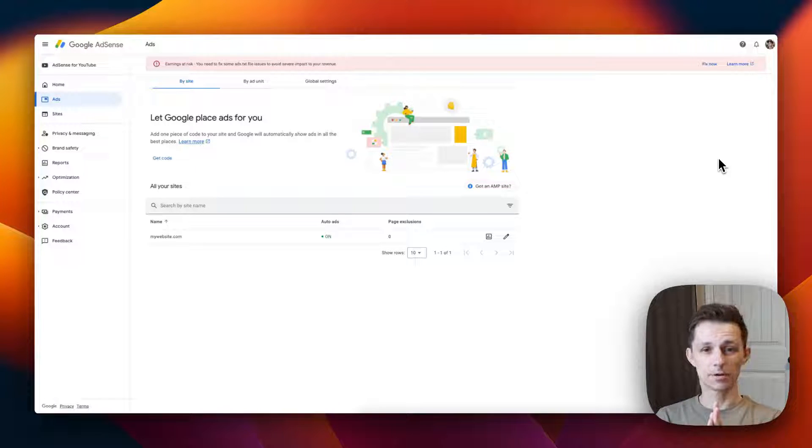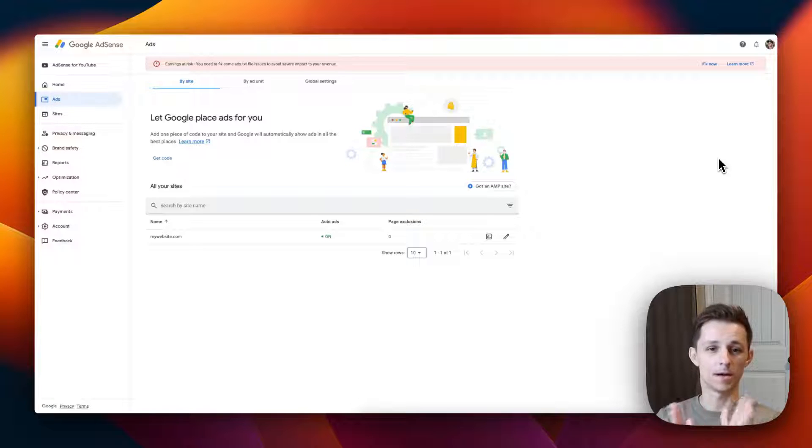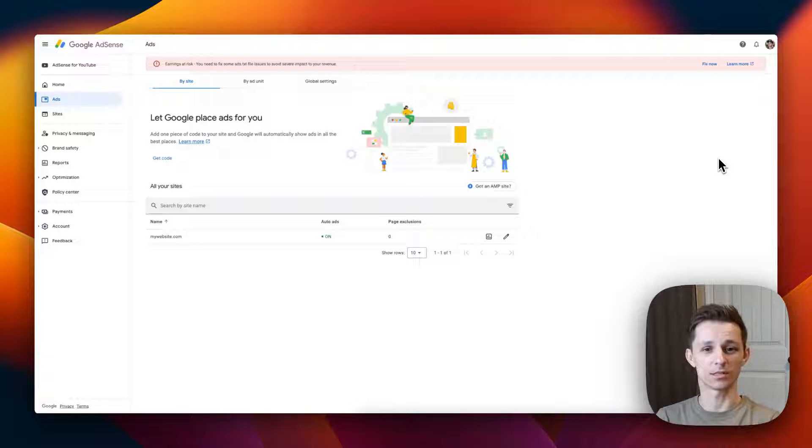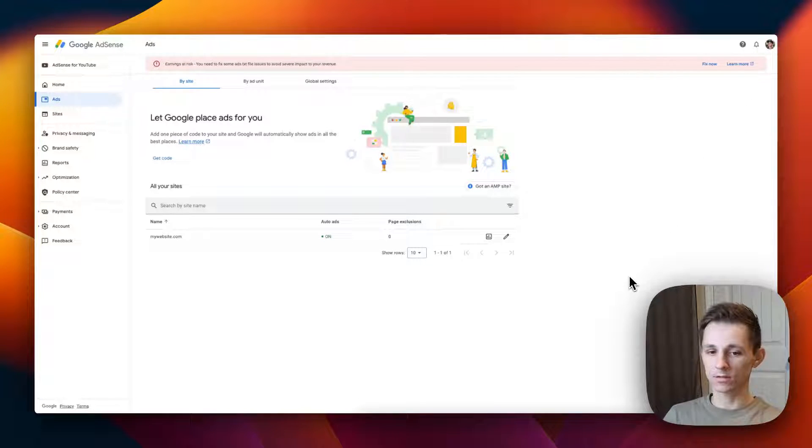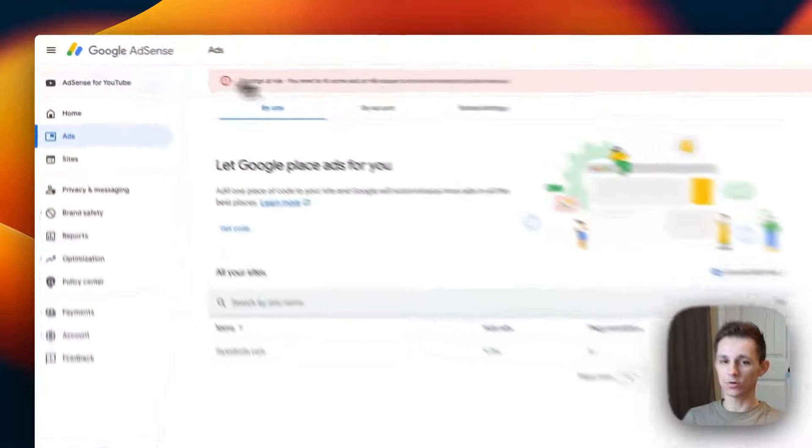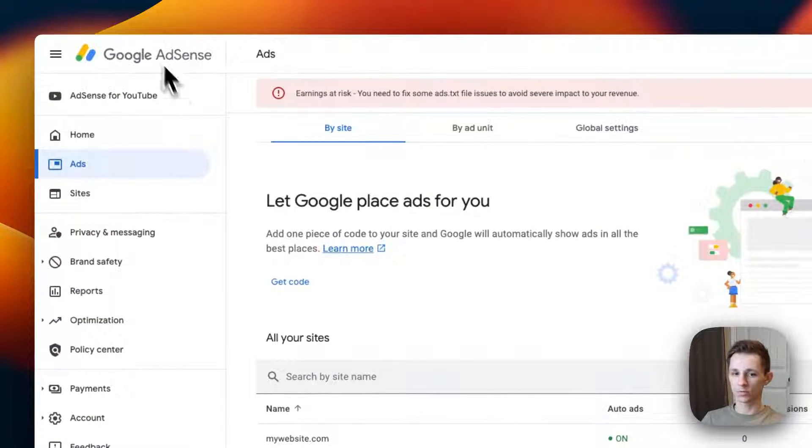Hey what's up guys, today I'm going to be showing you how to install Google AdSense on your Webflow website. It's a really simple process, so the first thing you want to do is go into your Google AdSense dashboard.